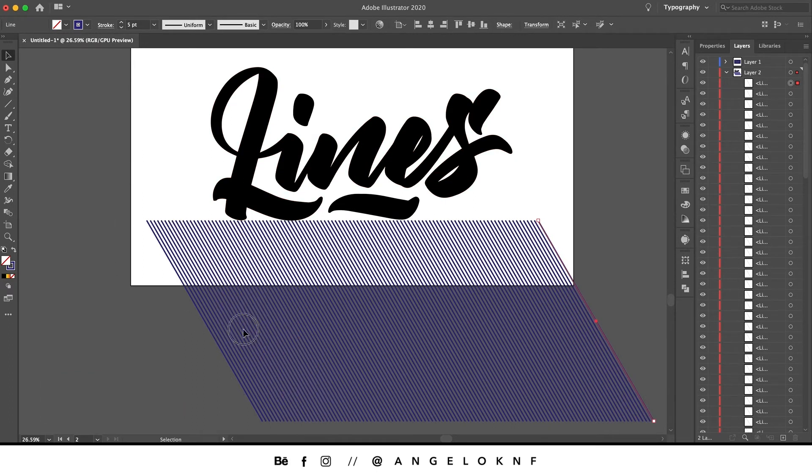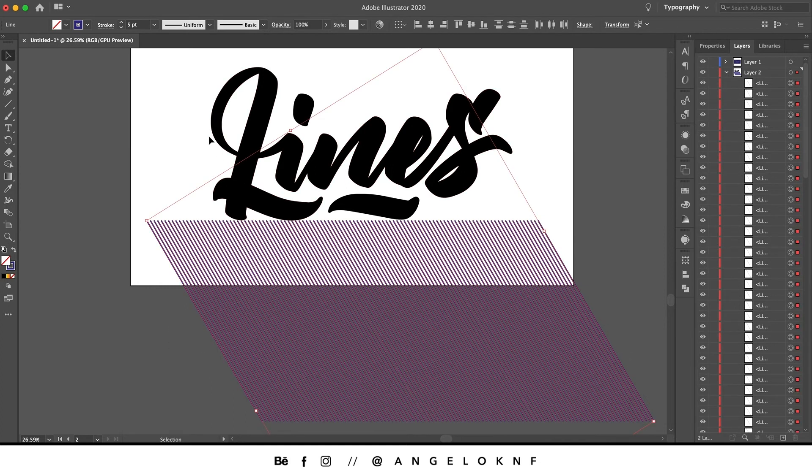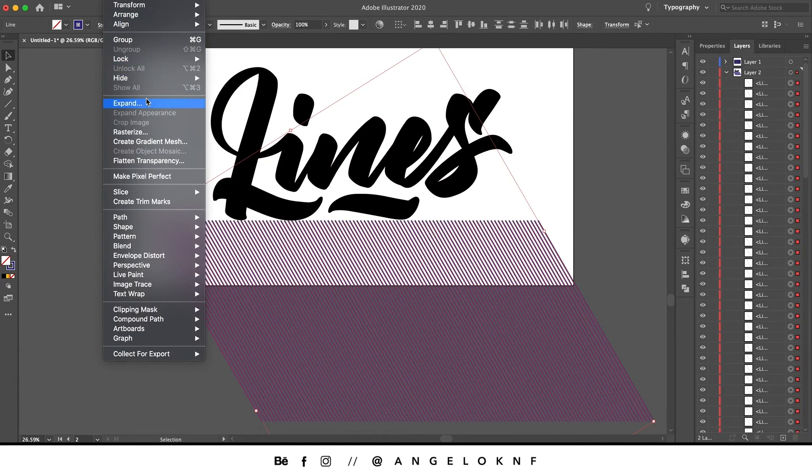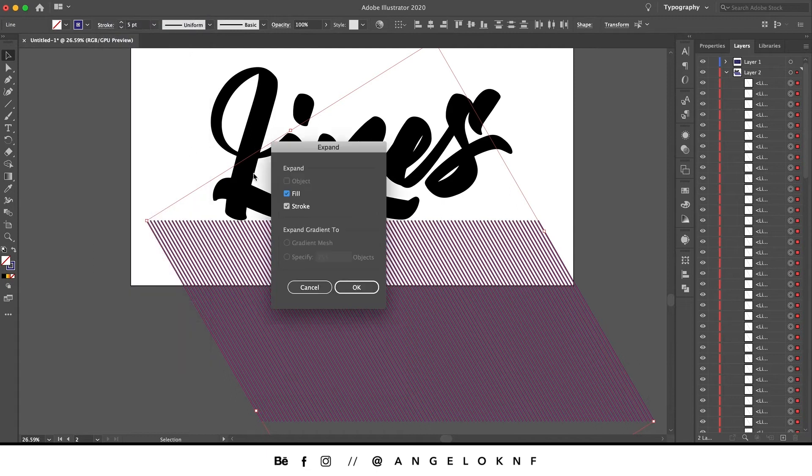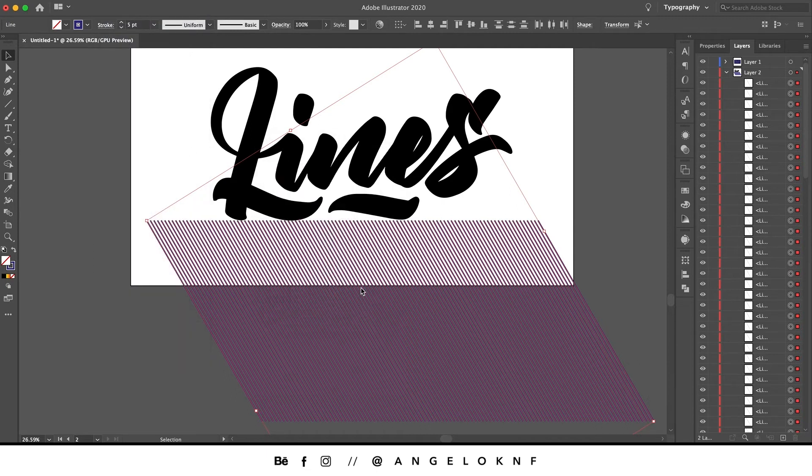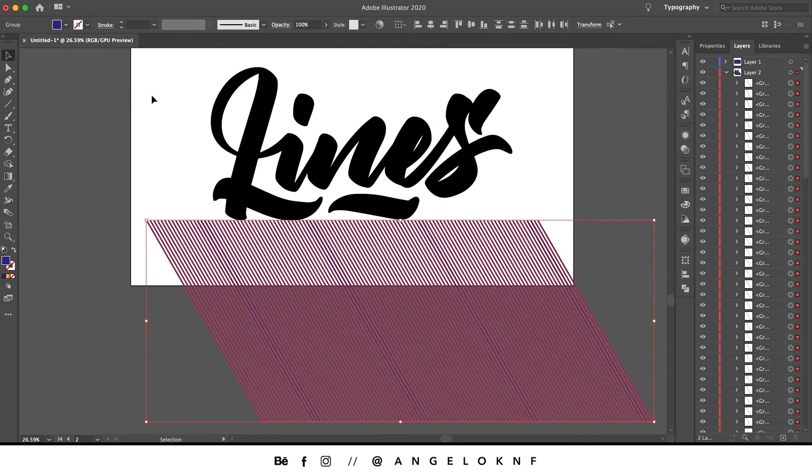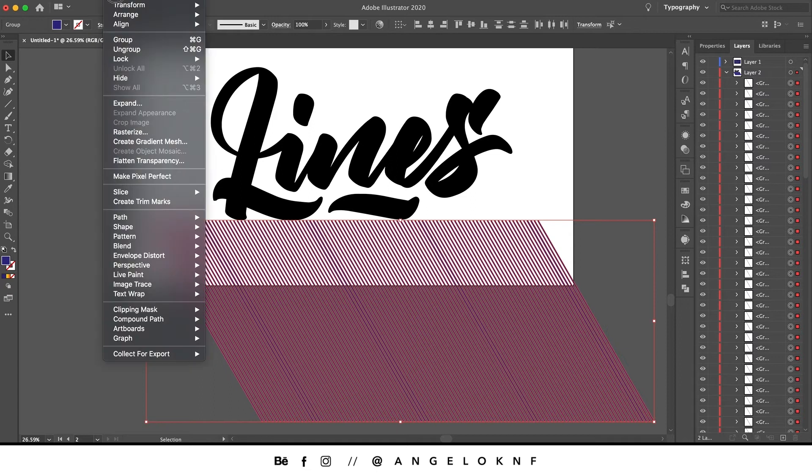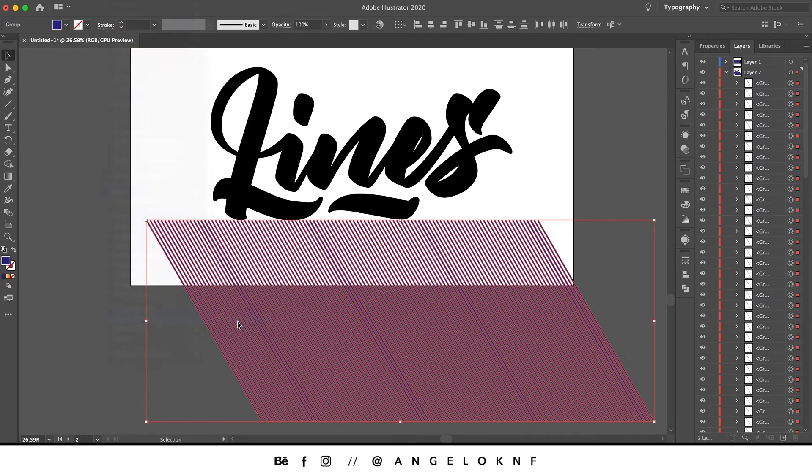Then we select all the lines and go to Object, Expand. We select both, click OK. Then we're going to Object again and go to Compound Path, Make.